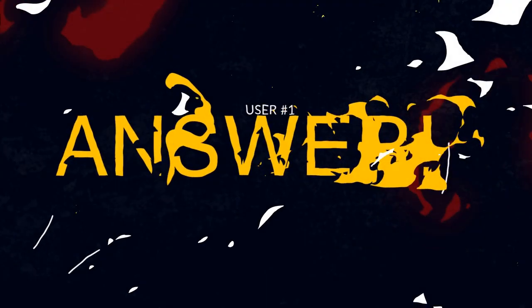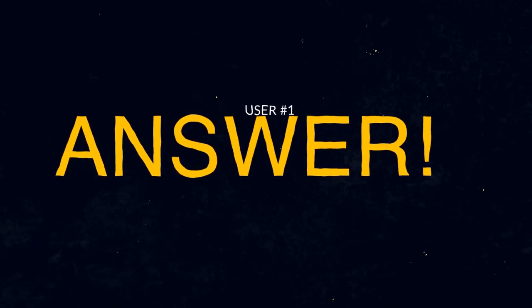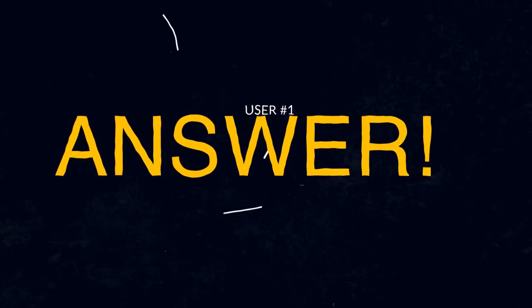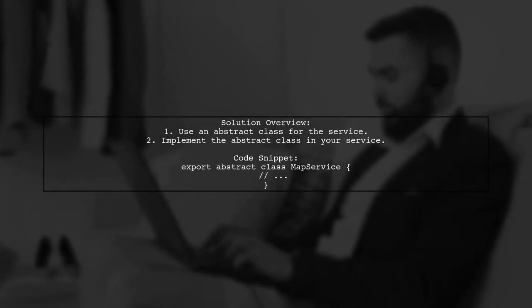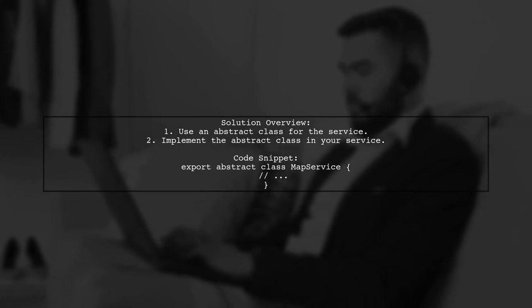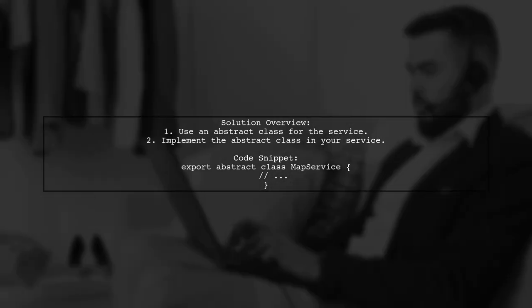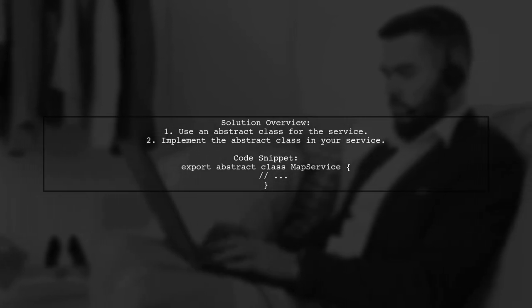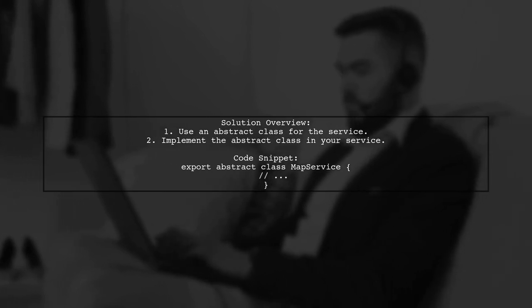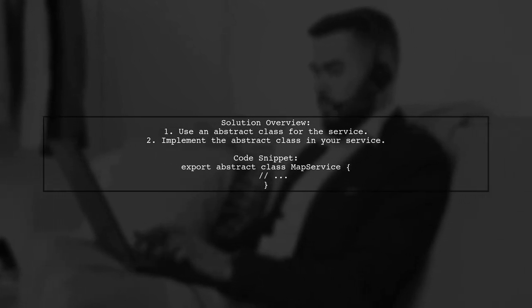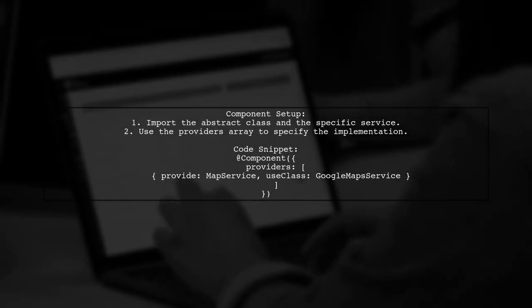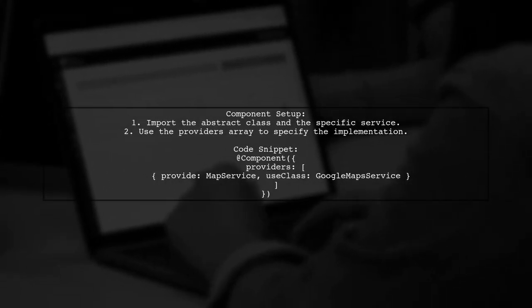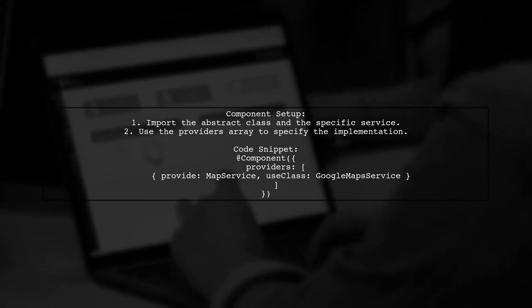Let's now look at a user-suggested answer. To implement Inversion of Control in Angular, consider using an abstract class instead of an interface. Create an abstract class for your service and then implement it in your specific service. In your component, provide the service using the abstract class and specify which implementation to use.